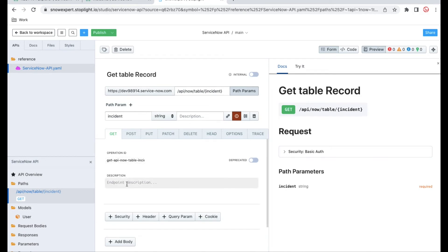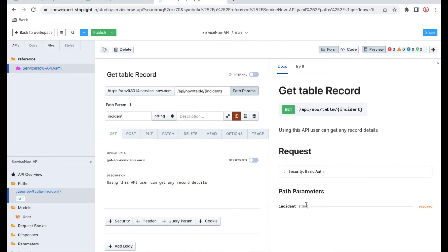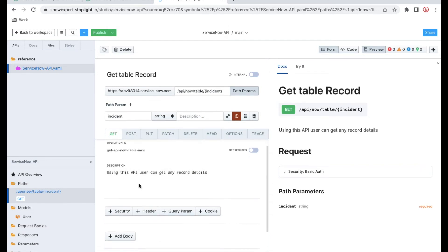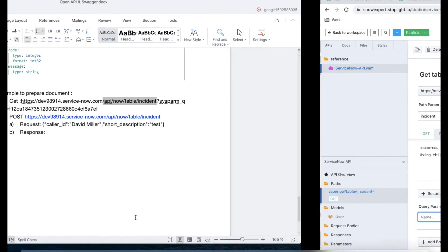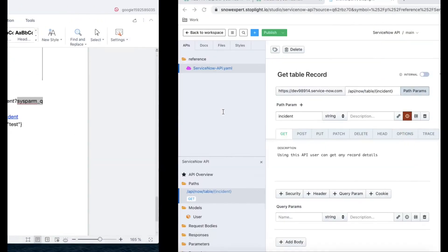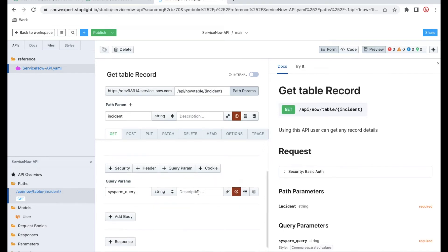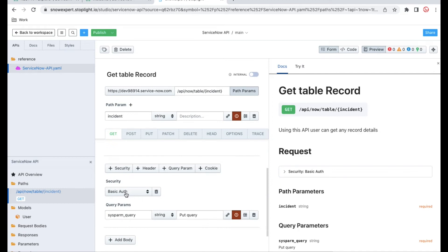We also have a query parameter, so we'll click query parameter. Our query parameter is sysparam_query, and we have to pass this query here. We'll put sysparam_query, and this is required — so we'll mark it as required. We need to put the description as well. For security, we'll click add security options and select the basic auth we created. That's it for your query parameter.